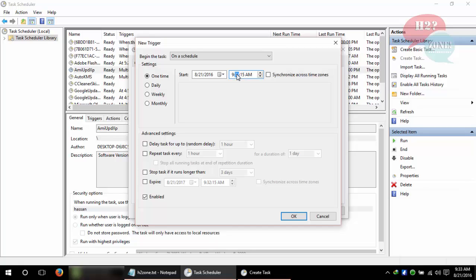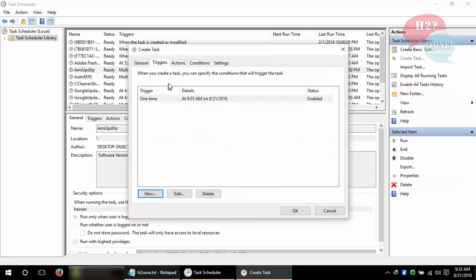Give any time - I am going to set 9:35. Click OK button and click on Action button.